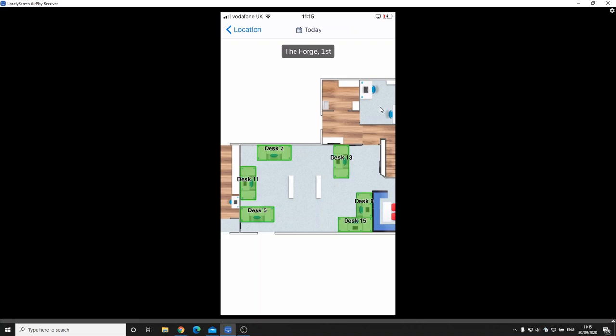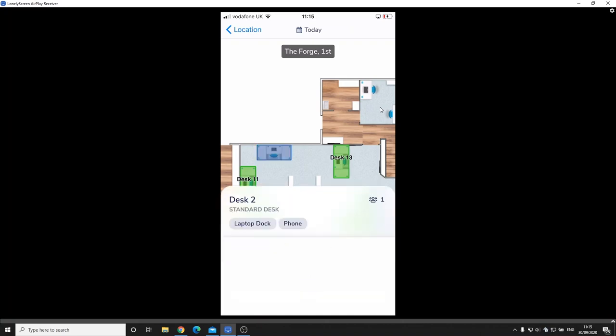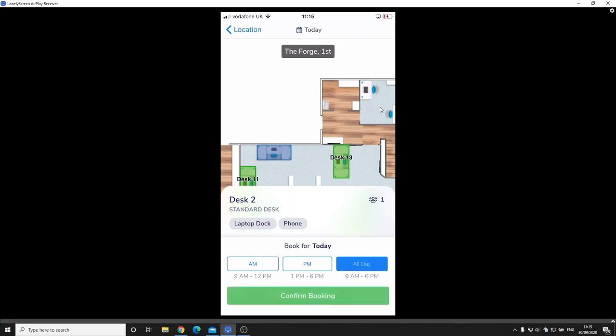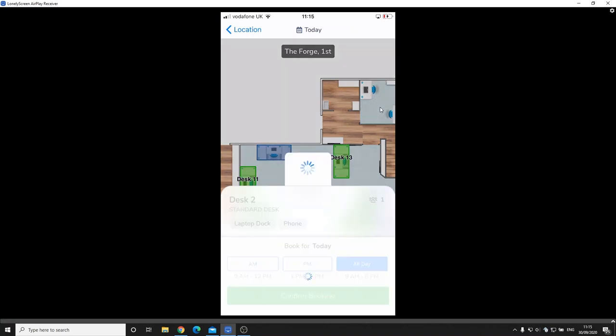So as you can see we've drawn around each of those desks and utilized that as the space. Alternatively, if you want to create larger spaces for safer working, then you have the ability to do that within the software. I maybe want to select desk two here, so if I select desk two then I've got the ability to choose a morning and afternoon or for the whole day. I'm going to select the whole day and I'm just going to confirm my booking.